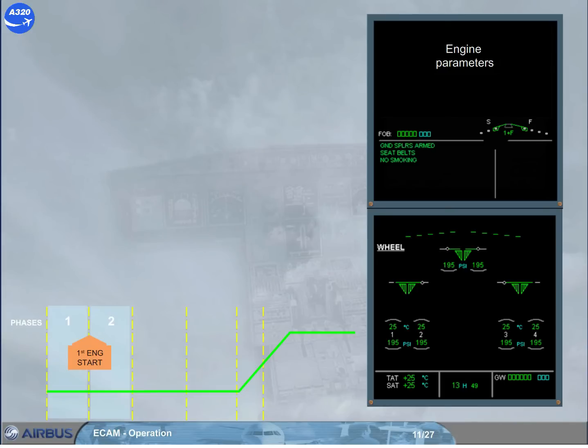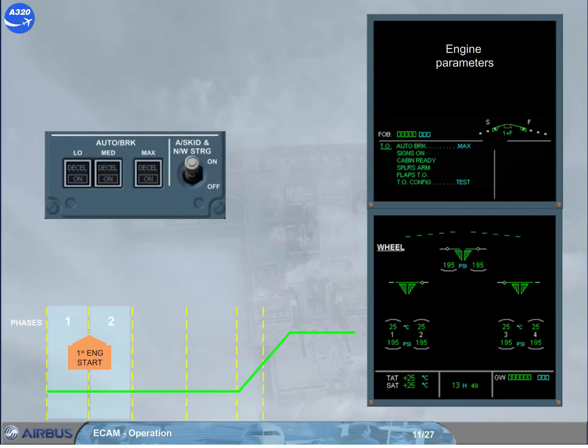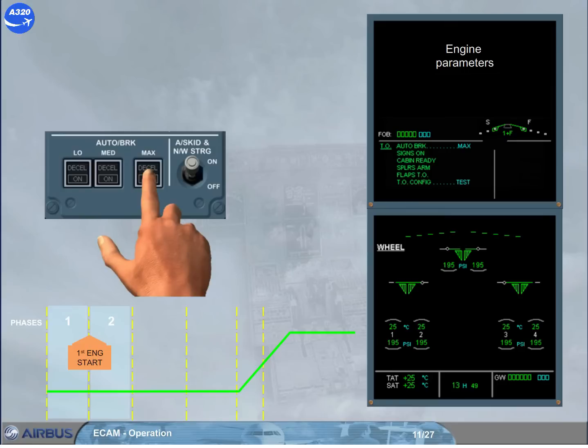Two minutes after starting engines, on the left side of the engine warning display, the takeoff memo appears with some items in blue. As soon as the related action is done, the blue item turns to green.